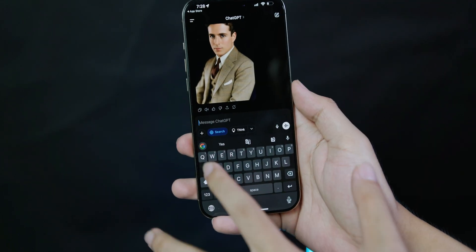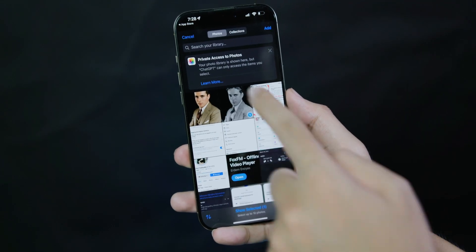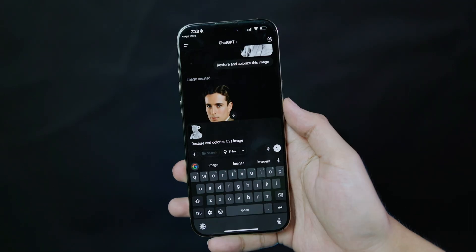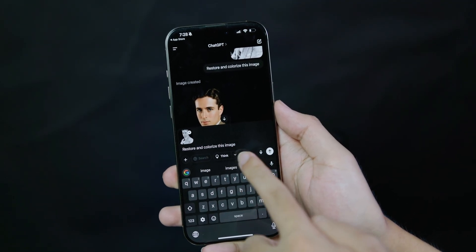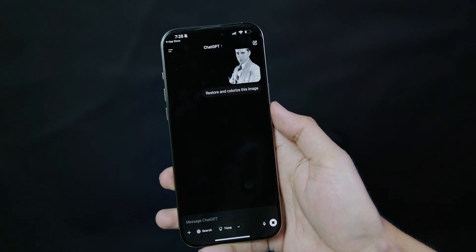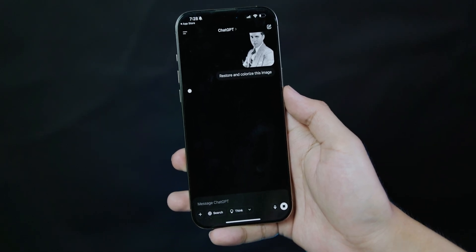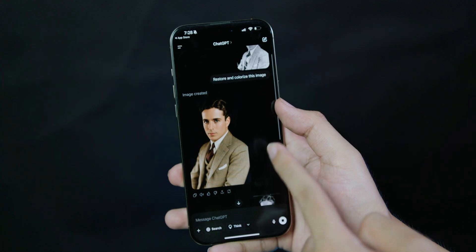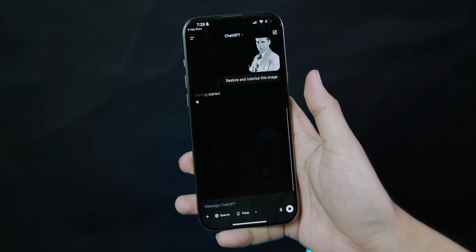After that, you need to include your old photo. So let's say I'm going to put his photo right here — the black and white one. Then you just need to include this prompt: 'restore and colorize this image,' and send it to ChatGPT. Wait about one or two minutes and you're going to get a better version of the photo — something like that.